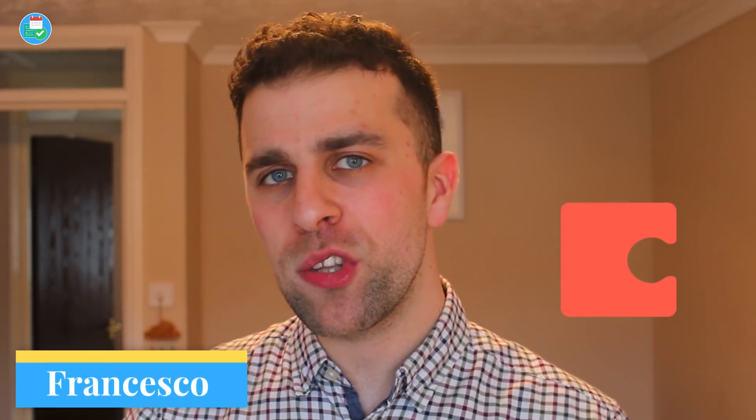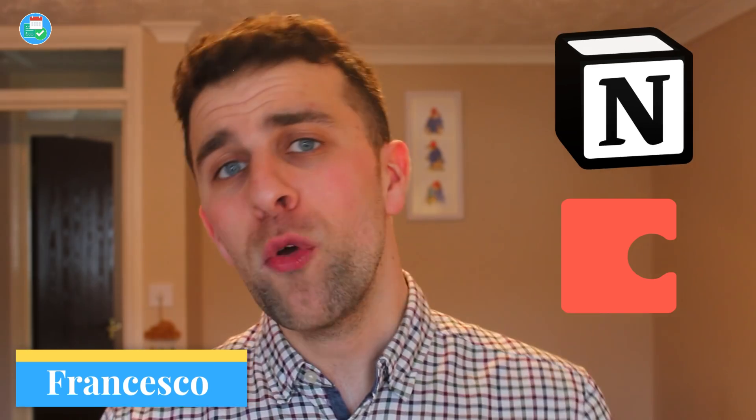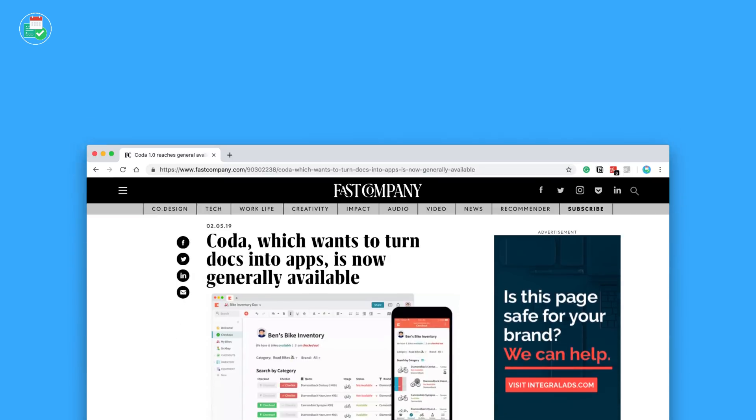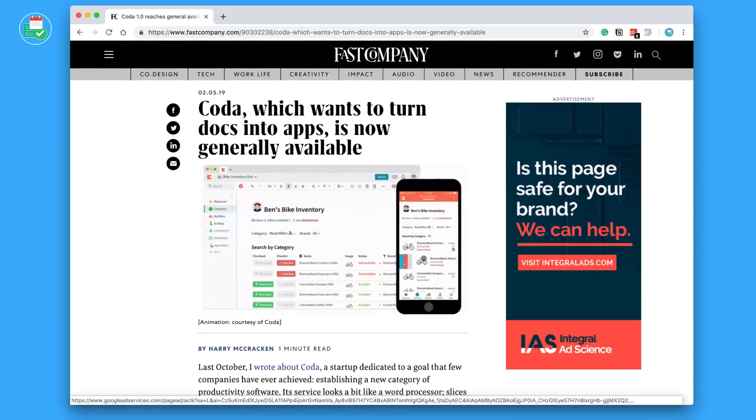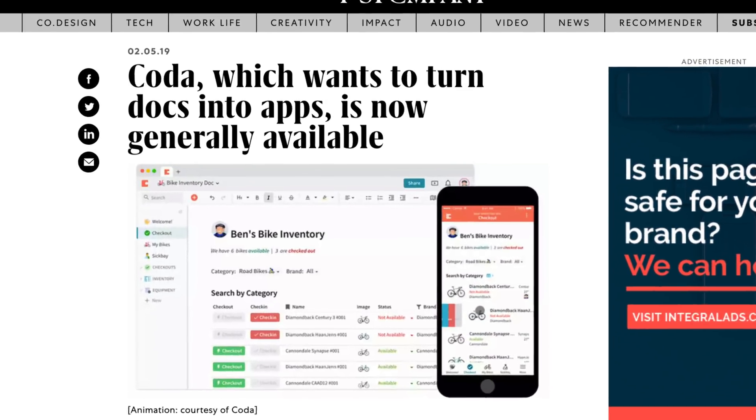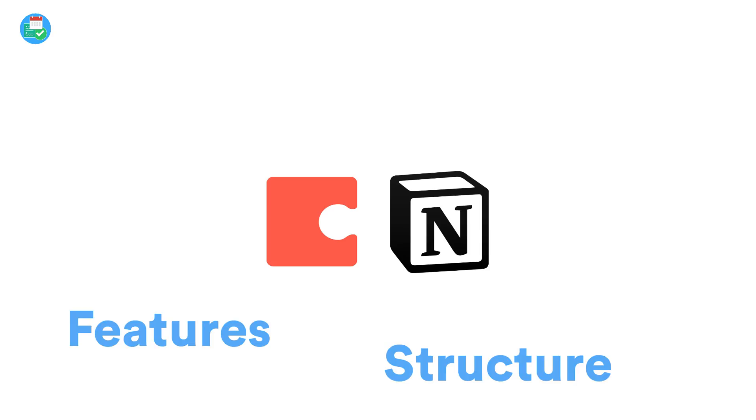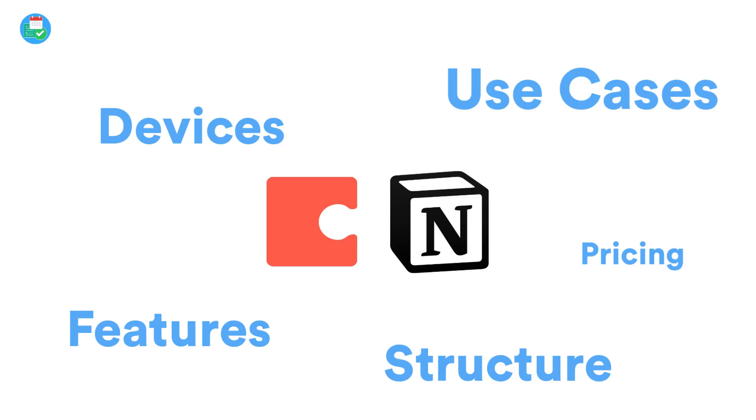Hey guys, welcome back to another video. Today's video, we're putting Coda versus Notion. Coda has just recently been publicly released and also Notion, which has been around for a while. But we're going to be putting them head-to-head in terms of structure, features, availability, pricing, and all you need to know to make that decision to which one's most suitable for you. So let's dive in.